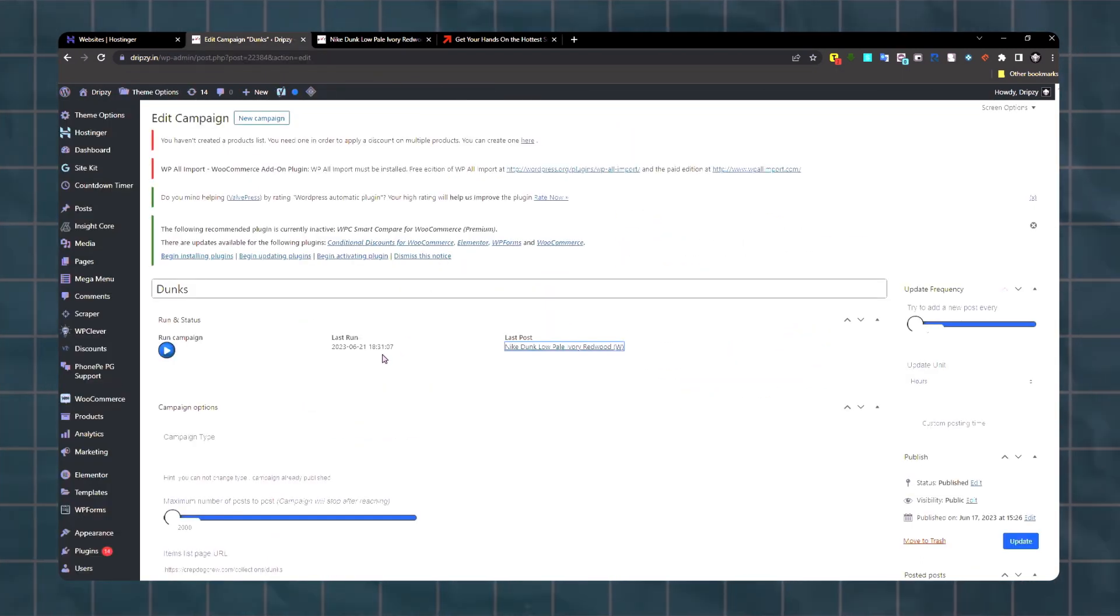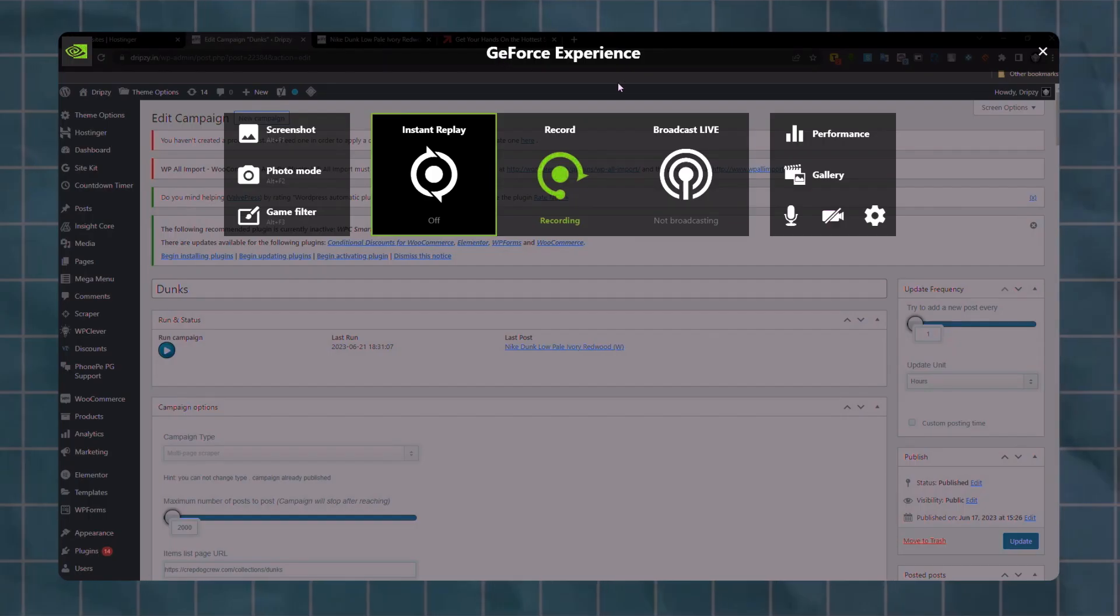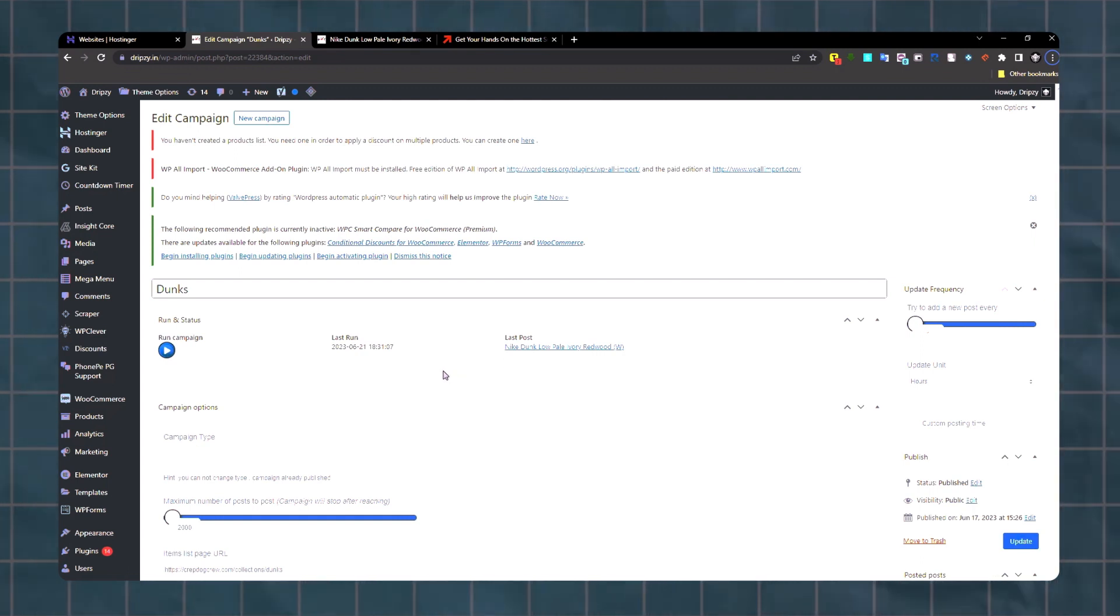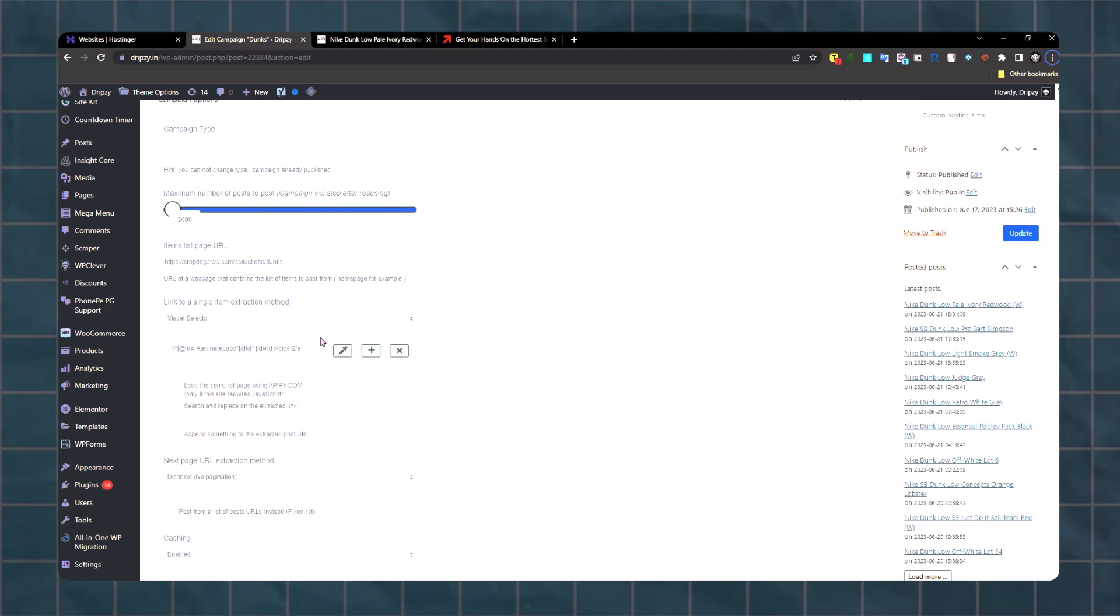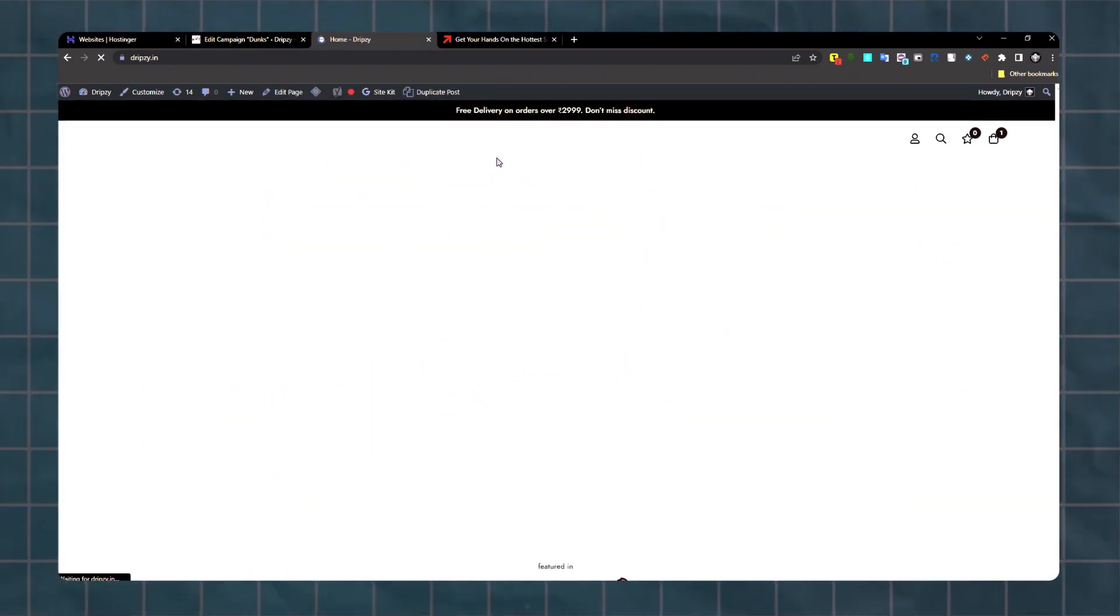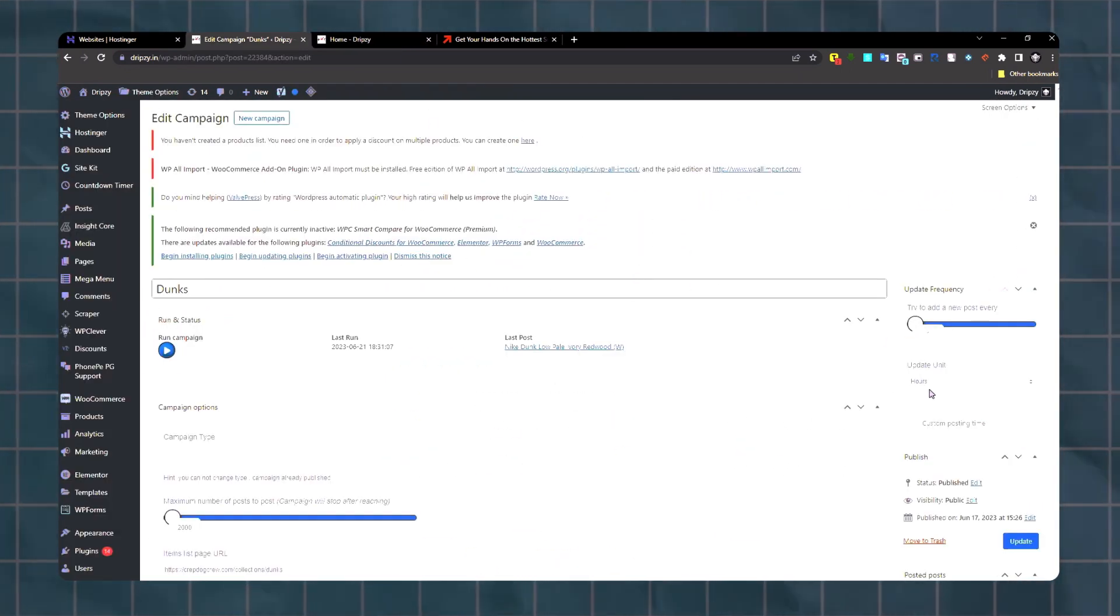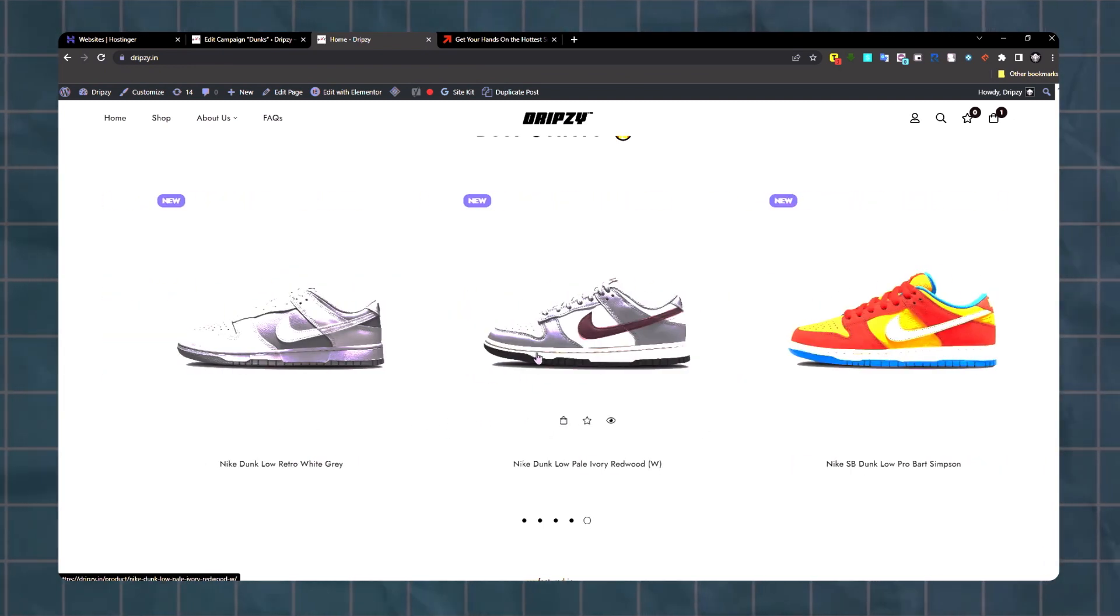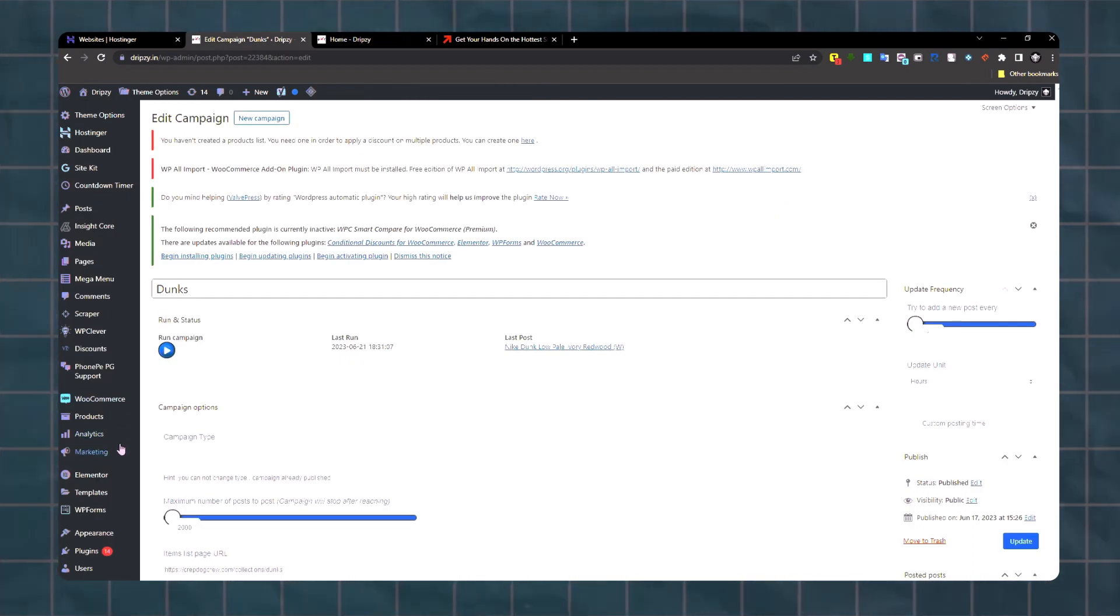See, this got scraped at 6:31 today, this one got scraped at 6:31, and this is the website looking right now. Every day it adds one product to my store scraped from another store. I'll show you how to do this.